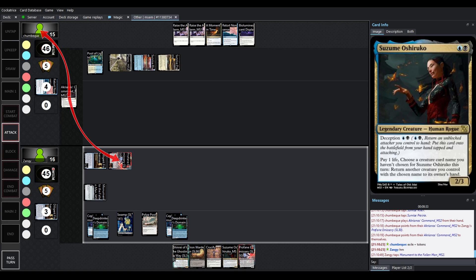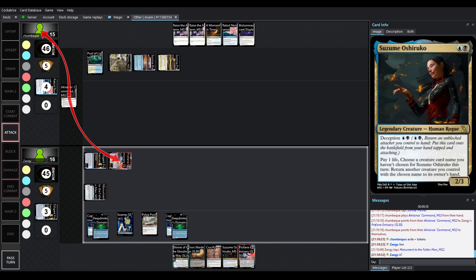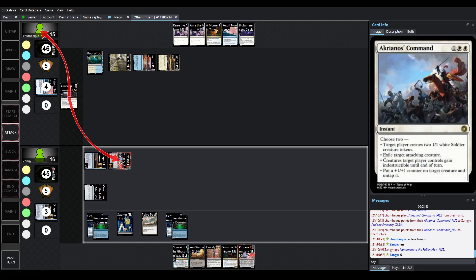Very curious if that's where we're going to... Okay, no, we're tapping the Monument to the Fallen Man. All right, let's see. Because it was Exile and Token, so we're getting 2-1-1 Soldiers and Exiling the attacking creature.